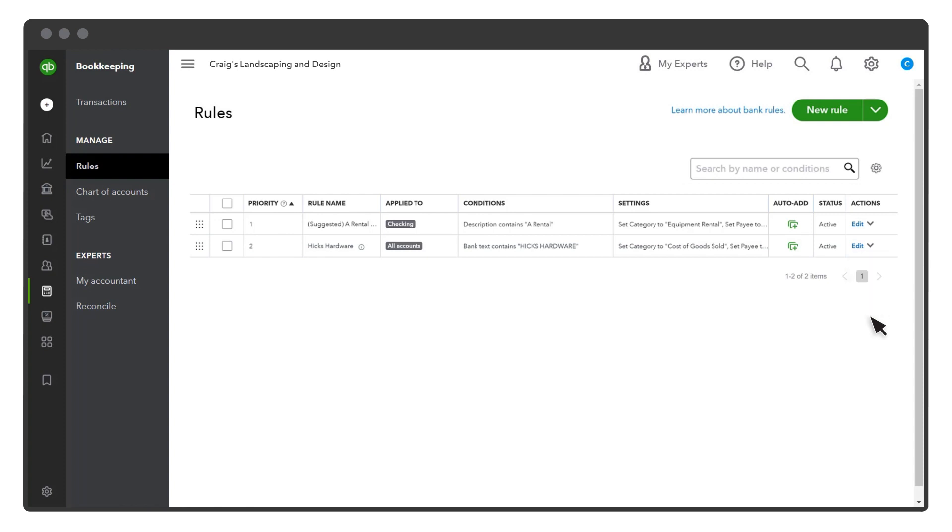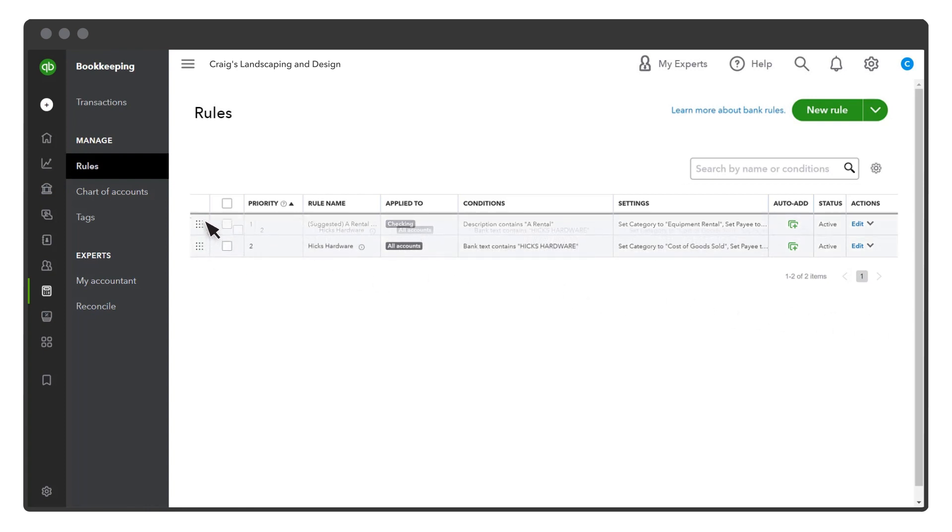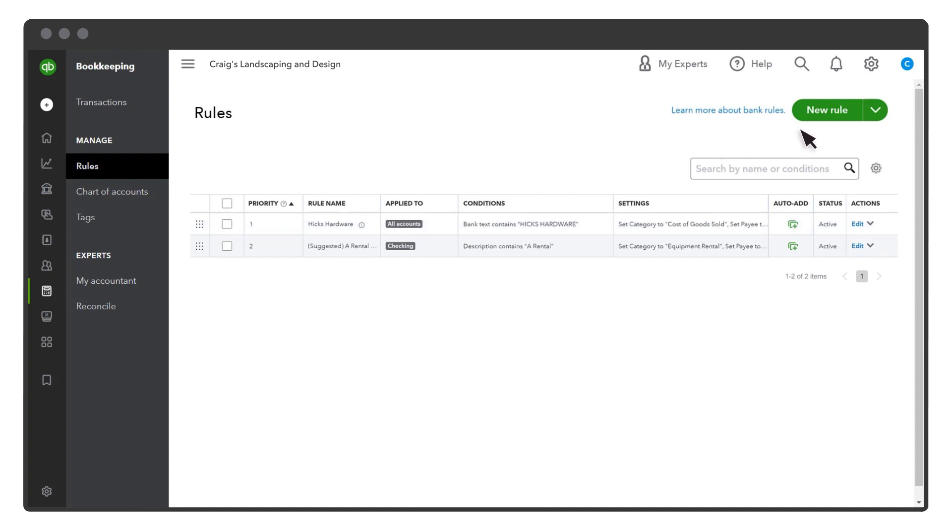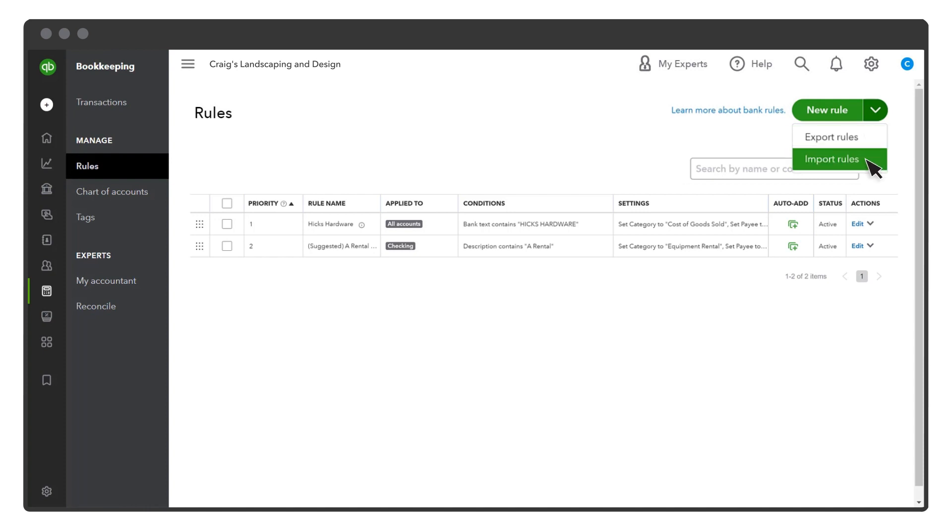QuickBooks applies rules to transactions in the order they are in the Rules Center because QuickBooks can only apply one rule per transaction. Change the priority of your rules by selecting and dragging the grid. You can also export rules to use in a different company, or import rules from another company.